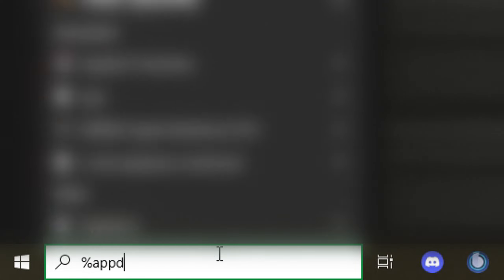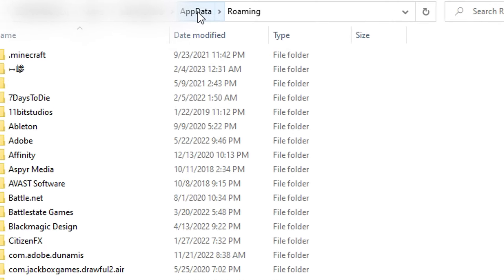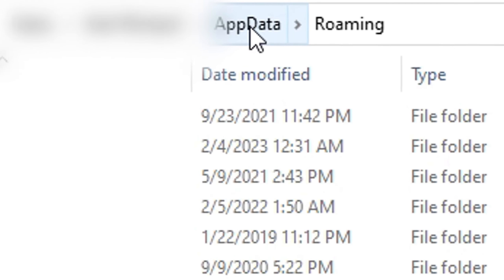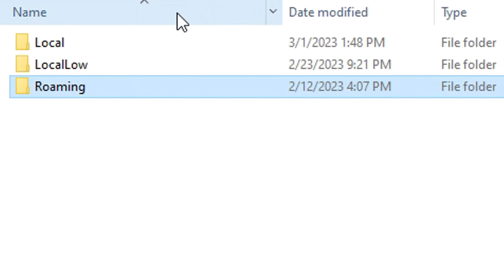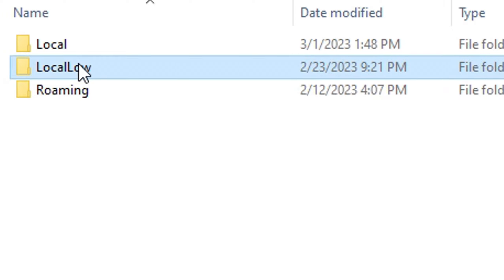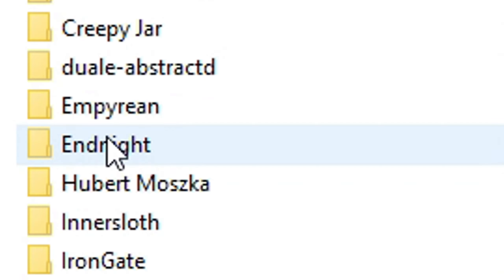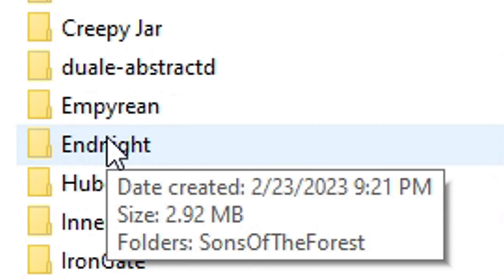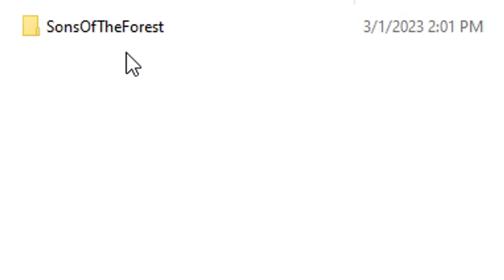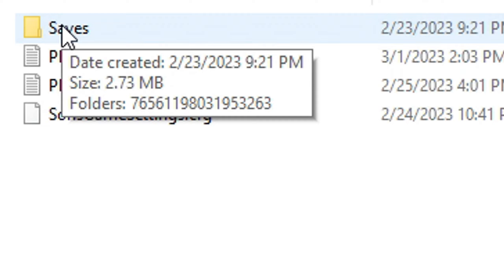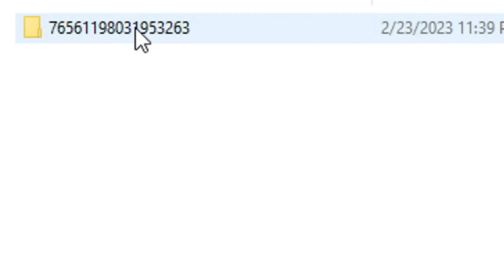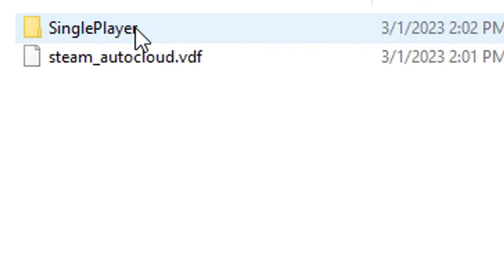Your next step is opening the AppData folder. Just type it in the search bar and press enter. Go to the path and click AppData once more, and in the folder called Local Low, you can find Endnight. Open that and navigate to Sons of the Forest, then Saves, this long number, and Singleplayer.